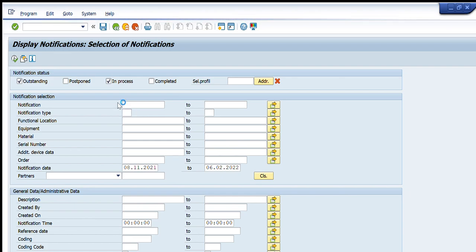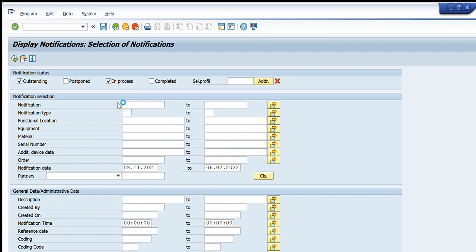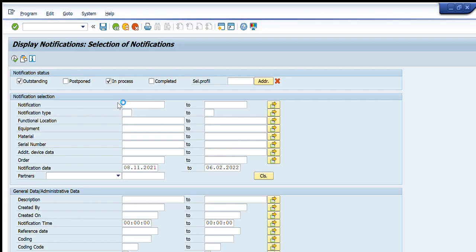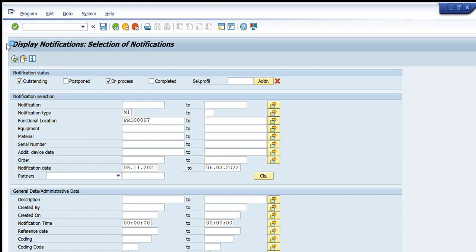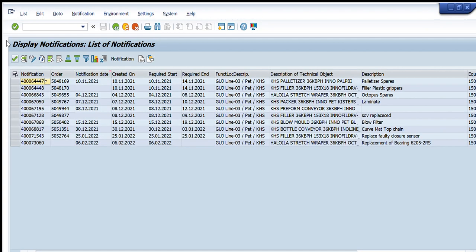I know that the notification I am going to change is of type M1. Additionally, I will enter the functional location — I know which functional location my notification was created for, so I will write that functional location. These two simple steps will help me find my required notification.